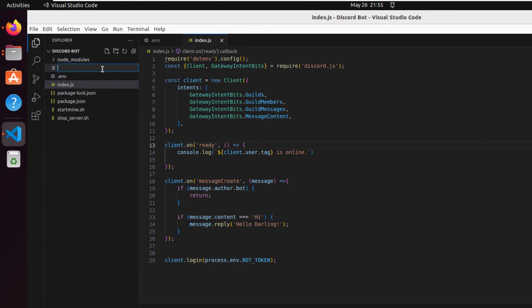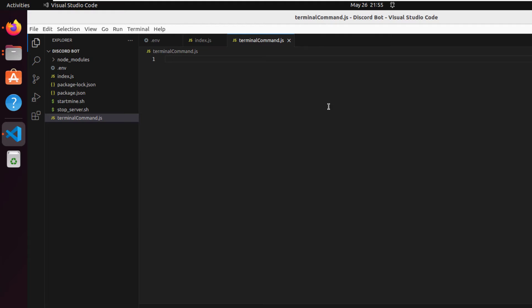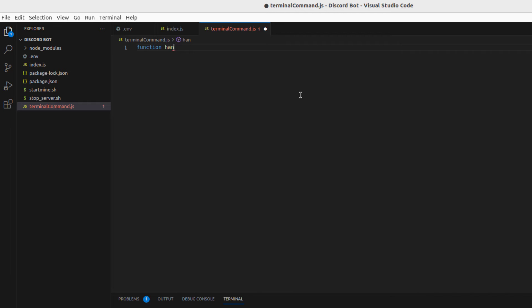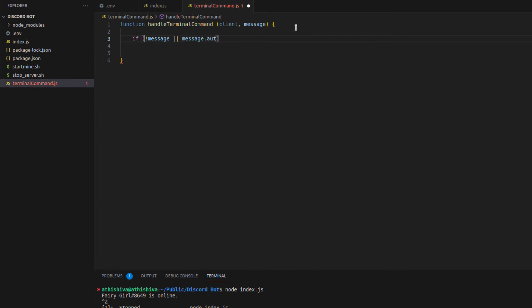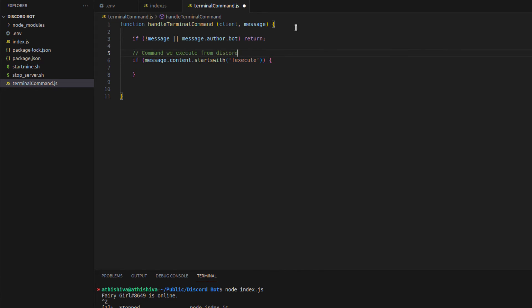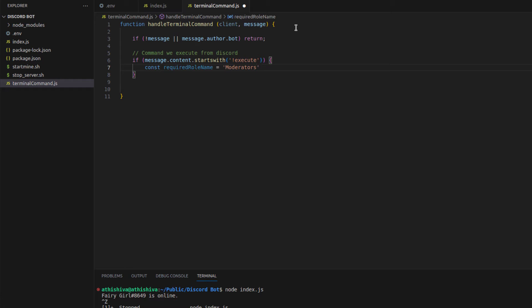First, I'm going to make a new JavaScript file and name it terminalcommand.js. Inside this, I'm going to write all the code. After we're done coding, we can link this to our index.js file and it will start to work. We are going to make a function and name it handleTerminalCommand. The first line of code will check who is sending the message — if it's a bot or a human. If it finds a bot sending a message, it will simply ignore it. If it's a human, it will continue. The next code looks for a specific word which is our command — in my case, it's exclamation mark execute.